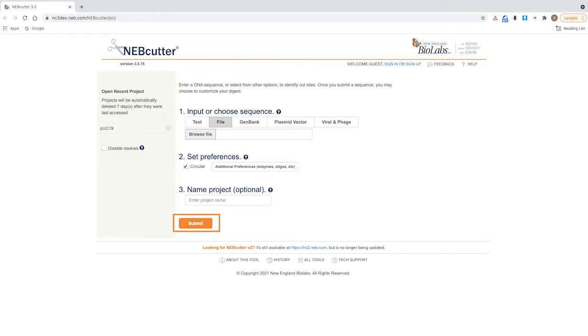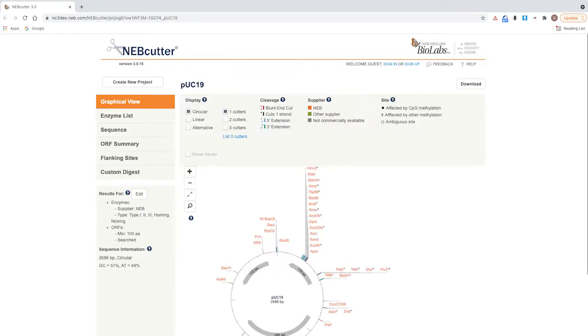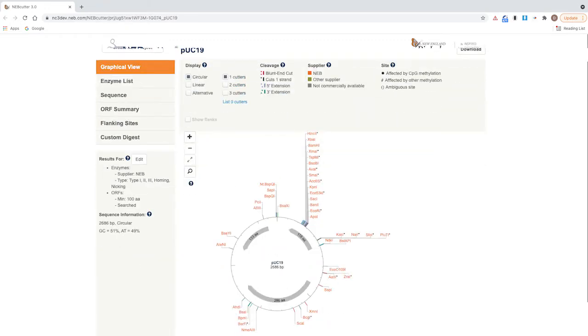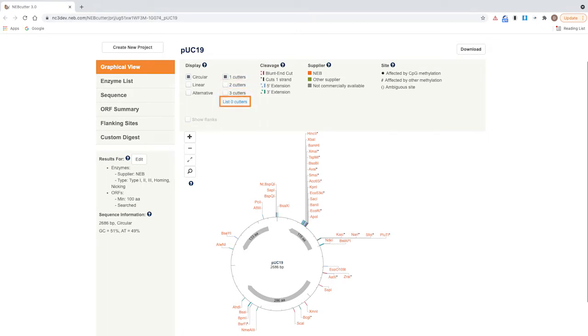Click submit. On the default graphical view page, you can select one cutters, two cutters, three cutters, or list zero cutters.